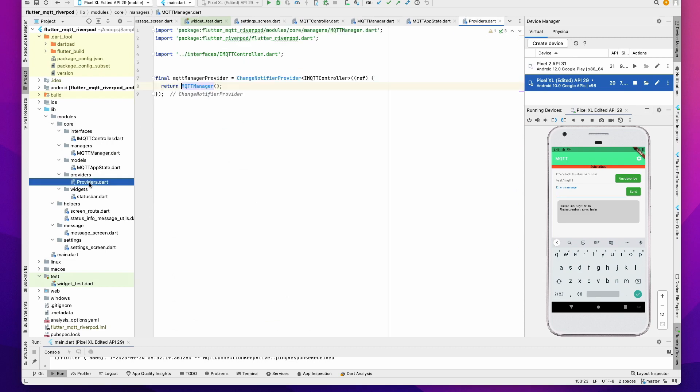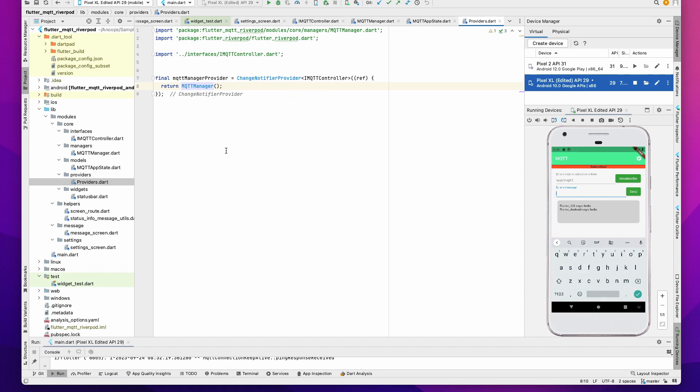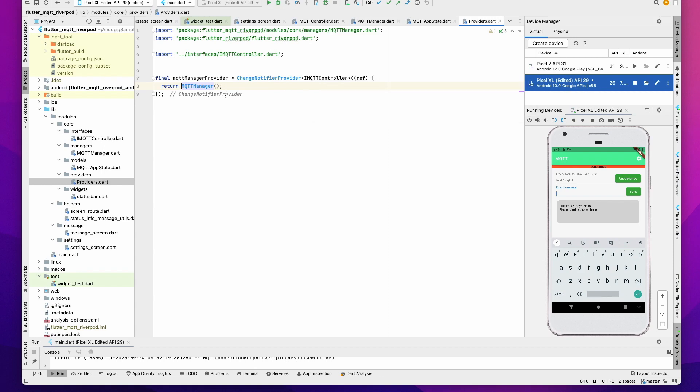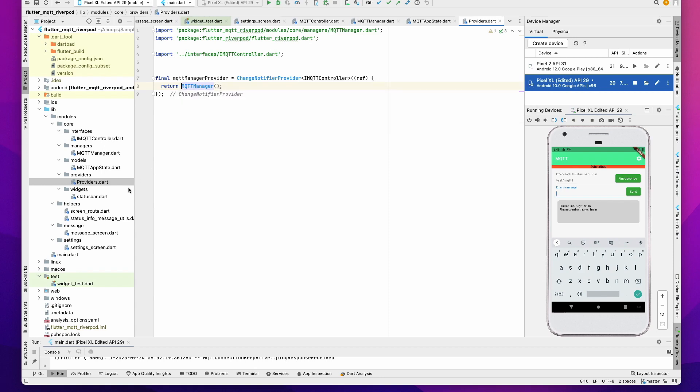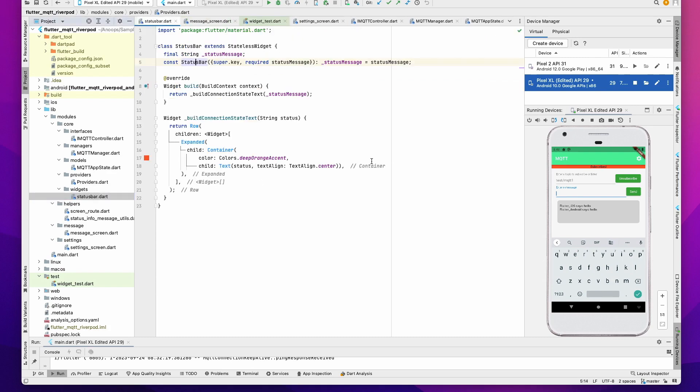Then you have this, which is new from Riverpod. We create a ChangeNotifierProvider here which is of type IMQTTController, and then you return an instance of MQTT Manager. Since we have defined an interface, there's a possibility of returning a different MQTT Manager if you want.